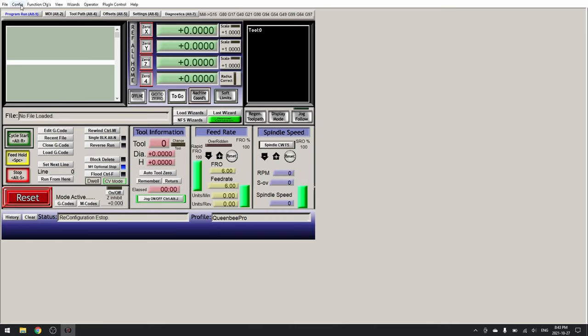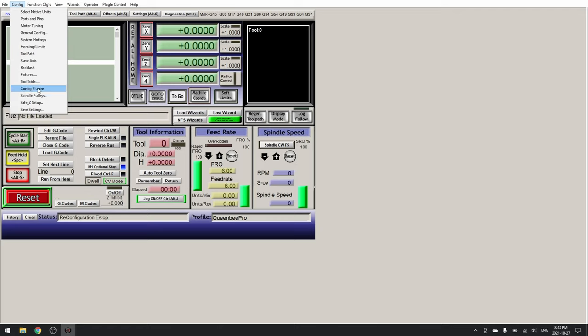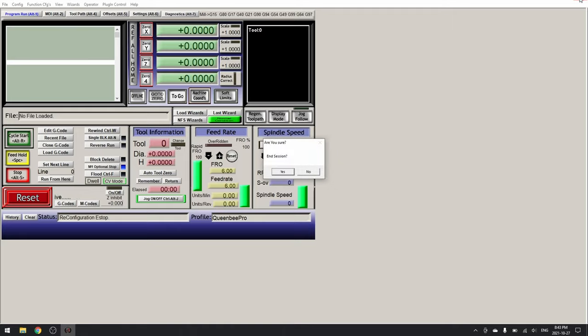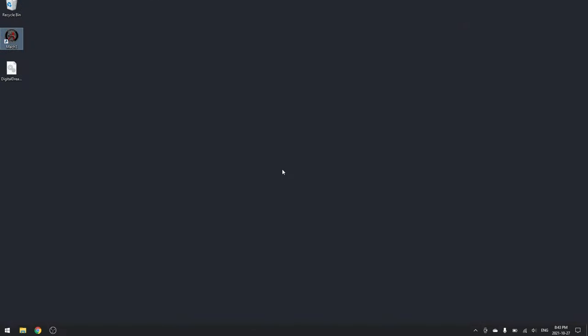Now let's save our settings. Config, save settings. And now you can go ahead and close Mach3. End session, yes.